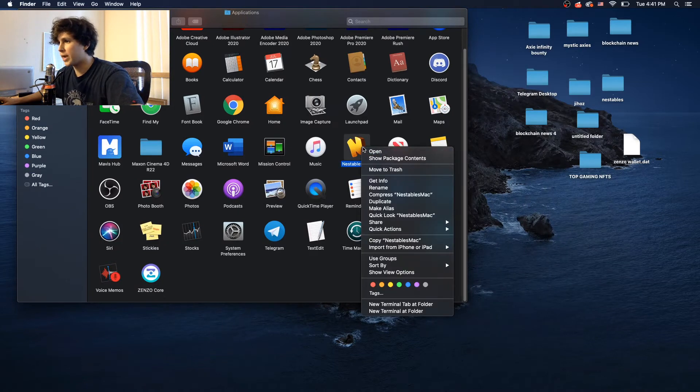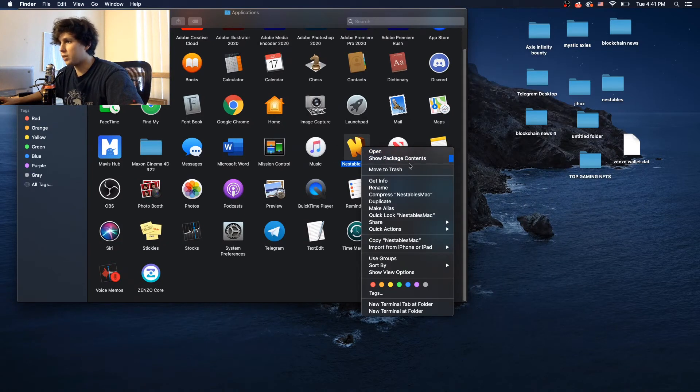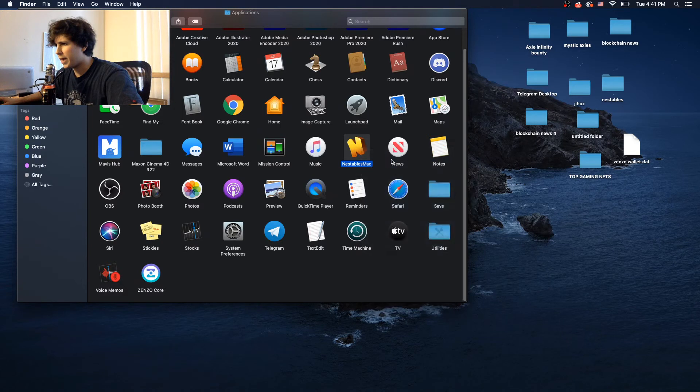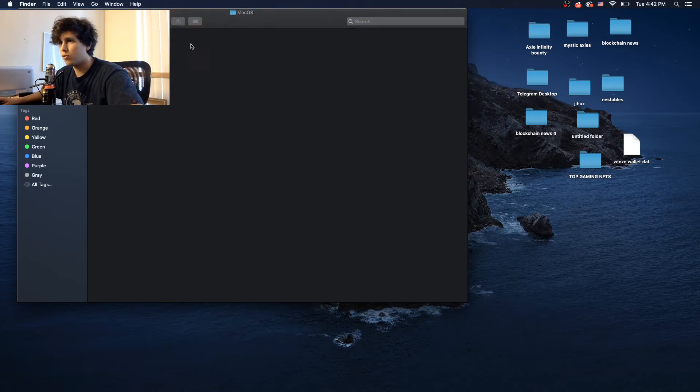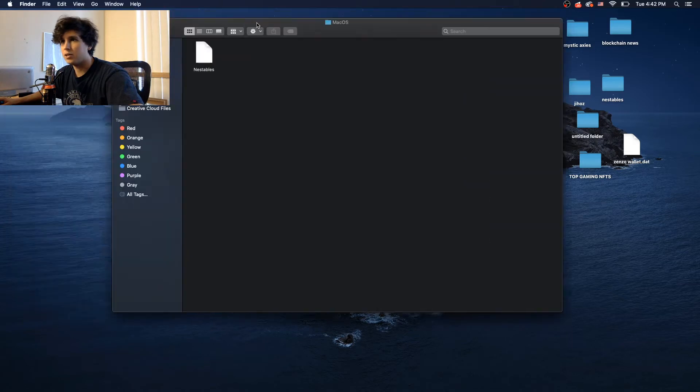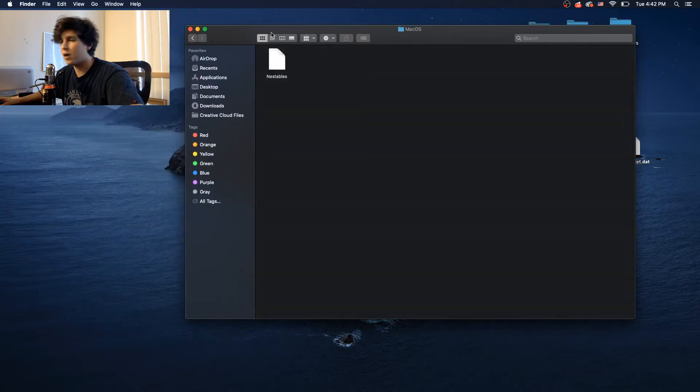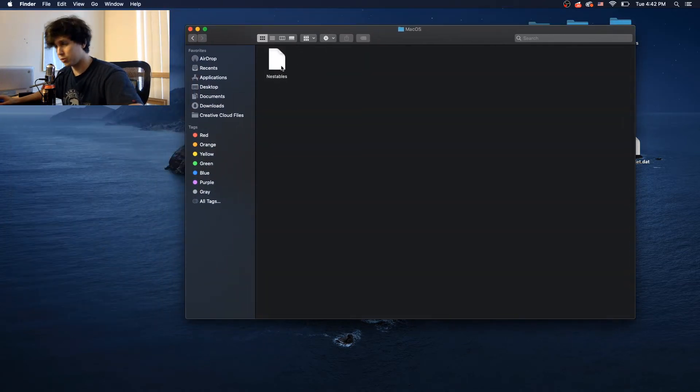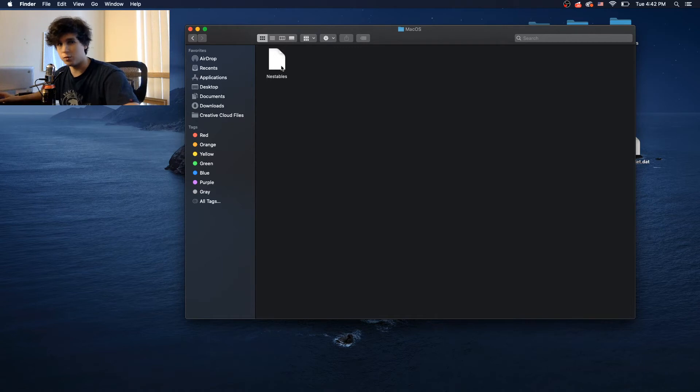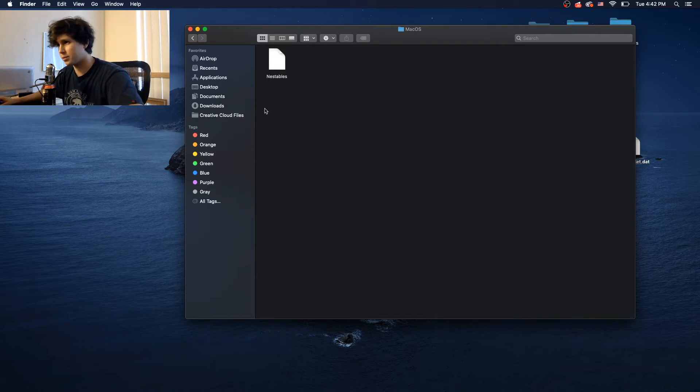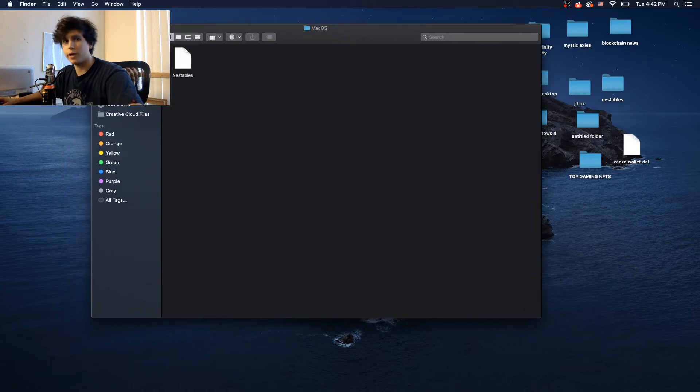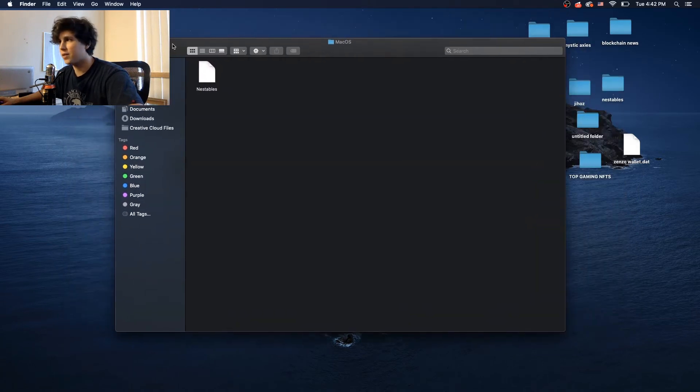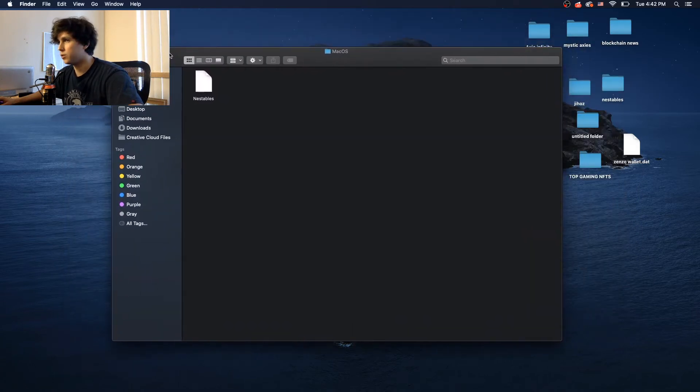Then you right click on the actual application, show package contents, go to contents, and then go to the folder macOS. As you can see, this file right here on the macOS folder is supposed to be an executable file. It is not an executable file. This is more like a text file. So it's supposed to be executable, and we're going to make this file executable.